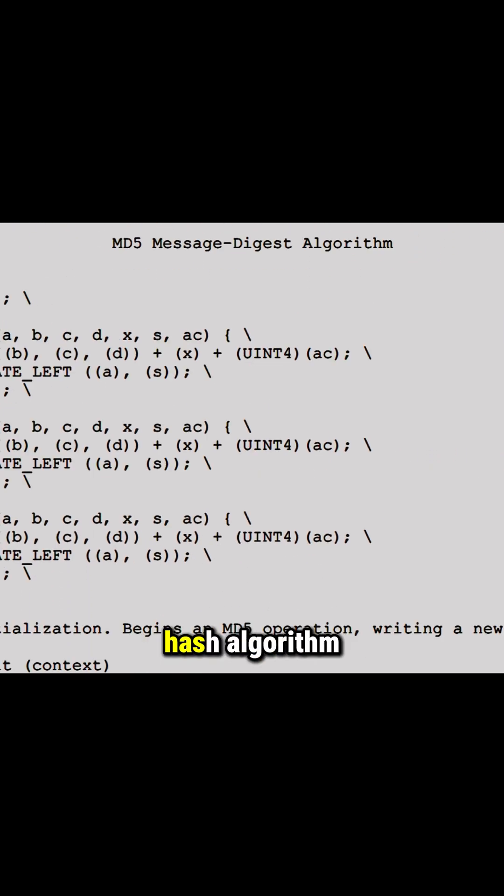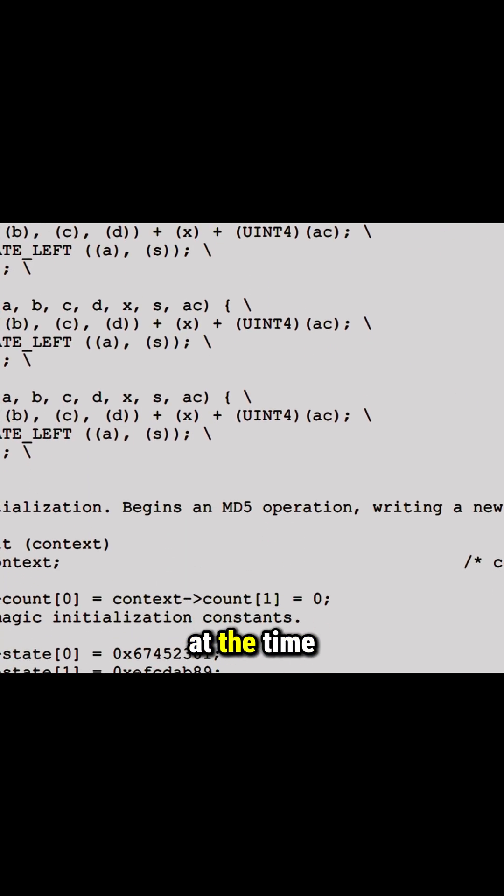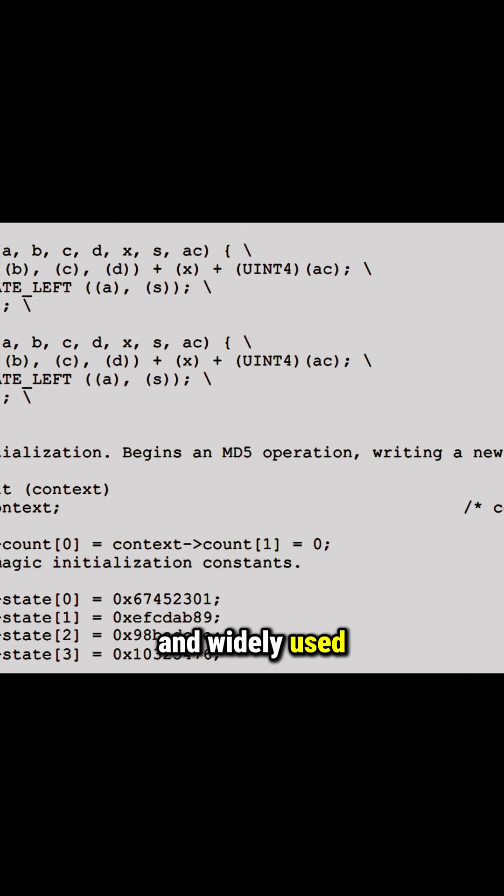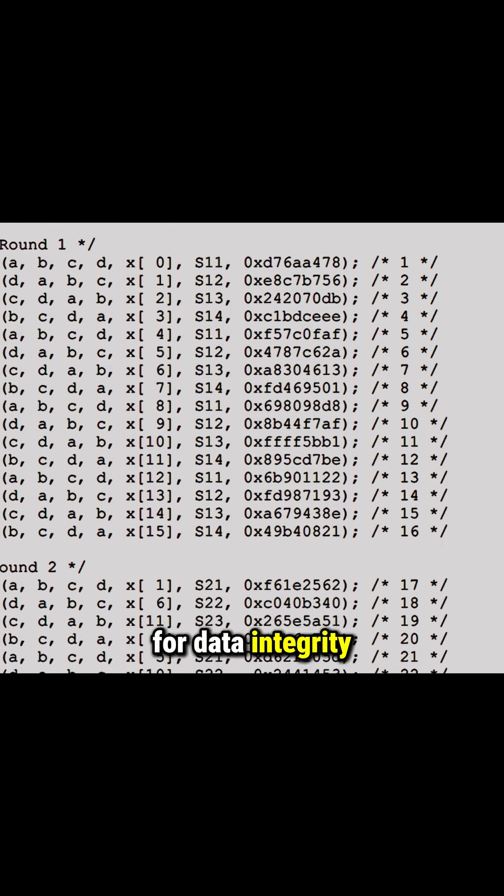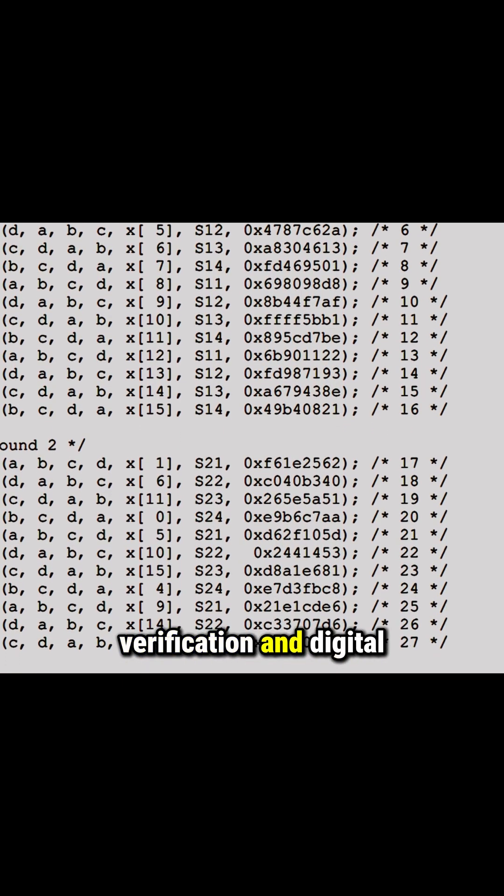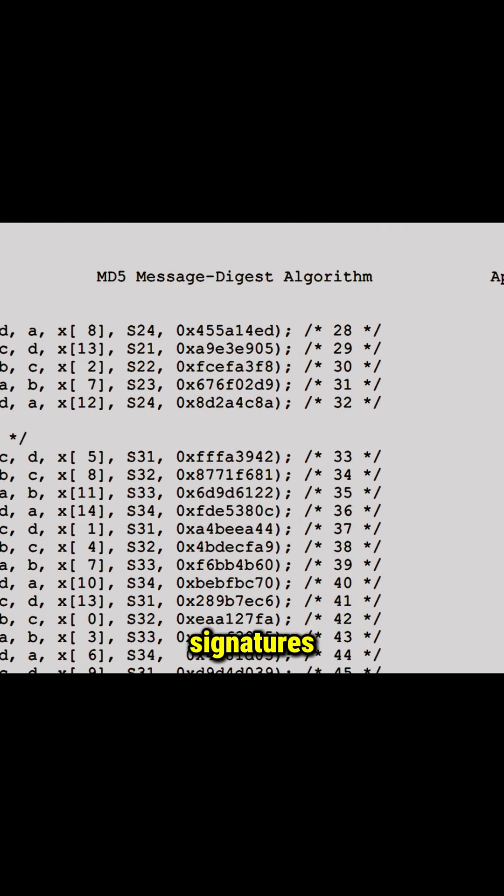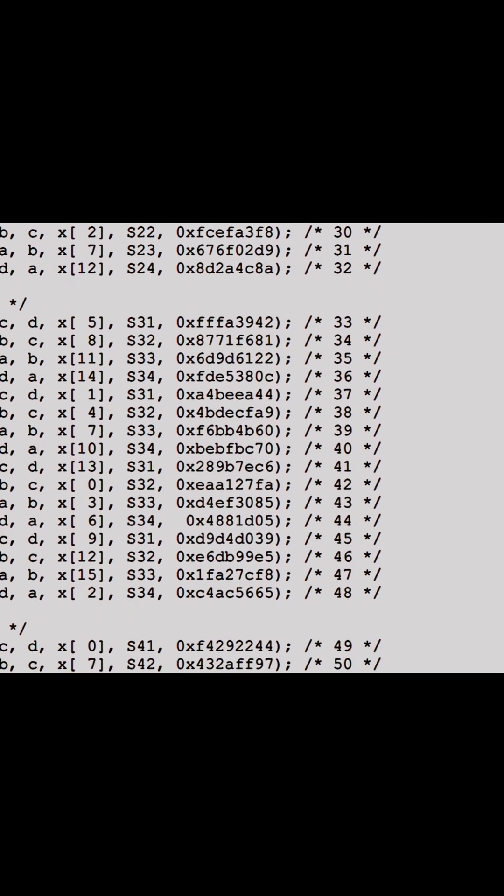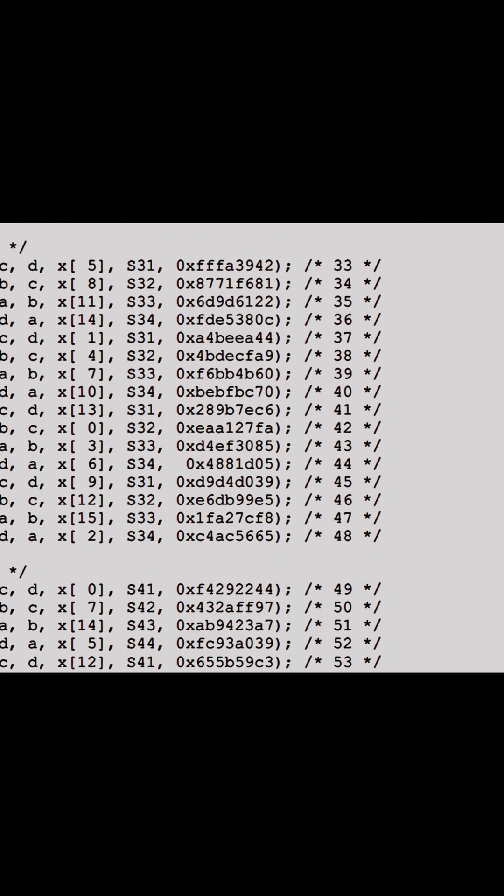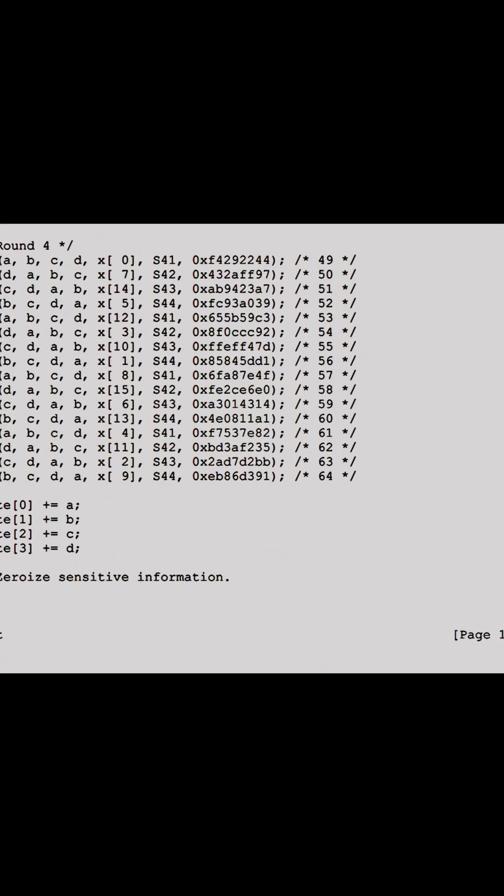This made it a powerful hash algorithm at the time, widely used for data integrity verification and digital signatures.